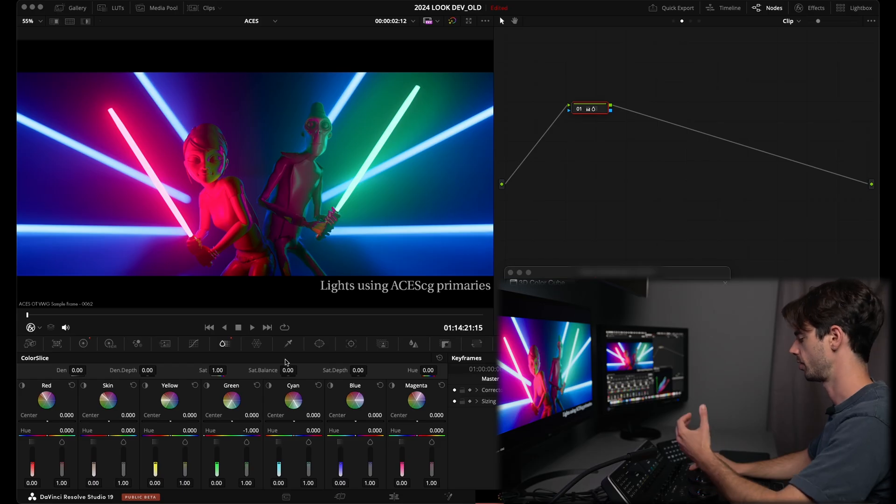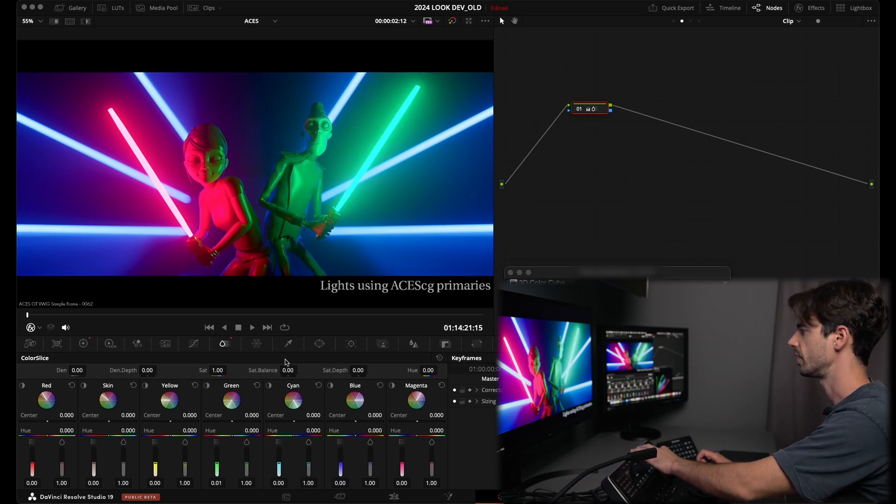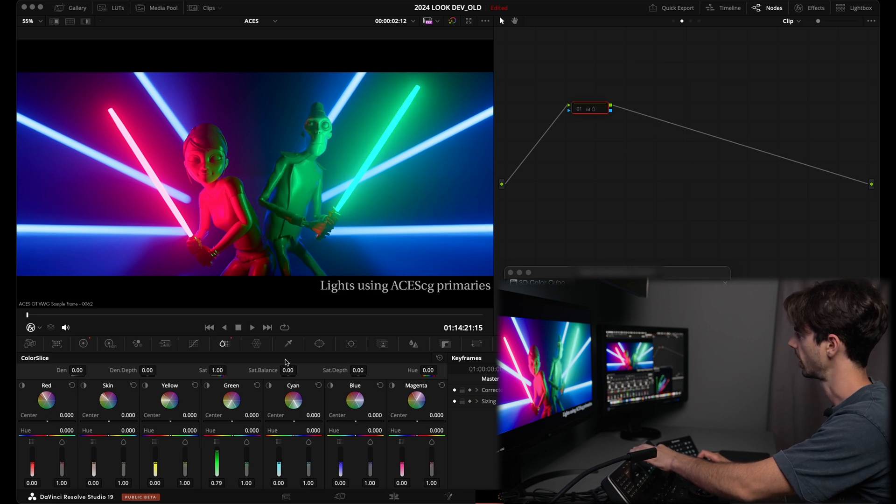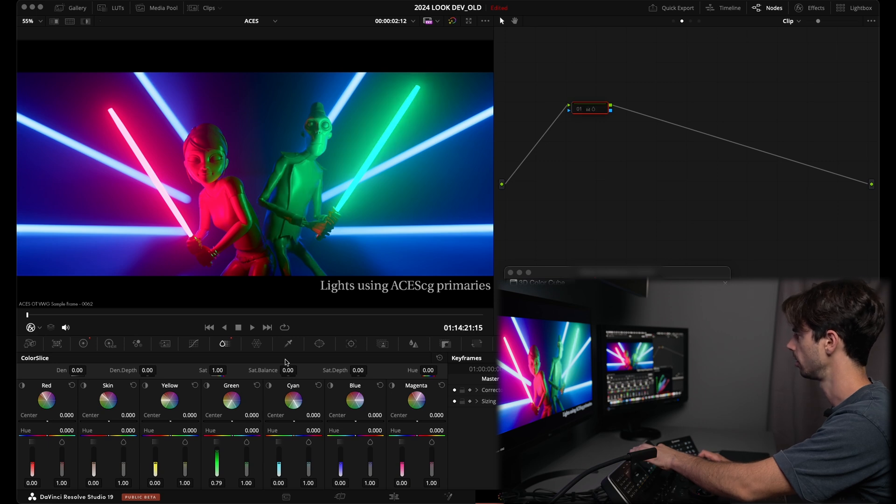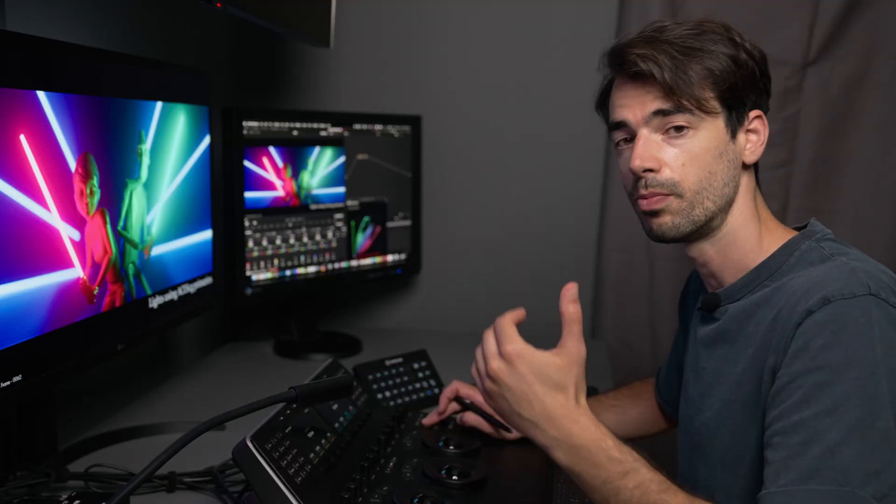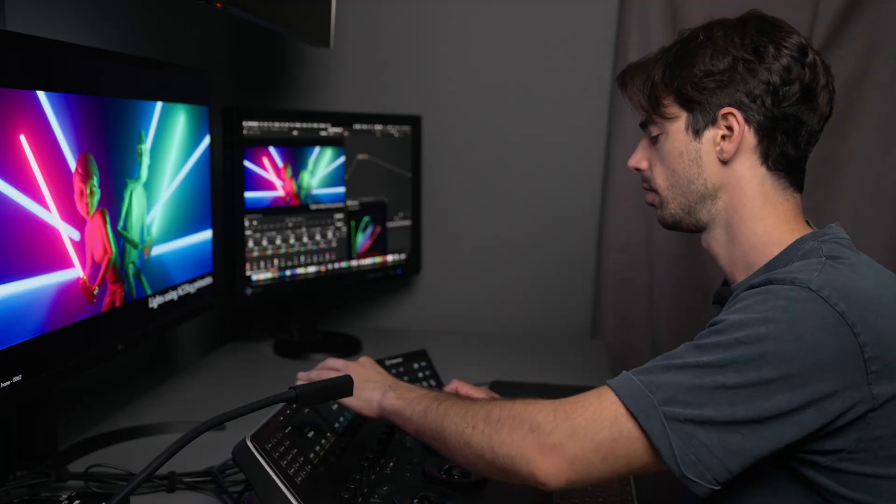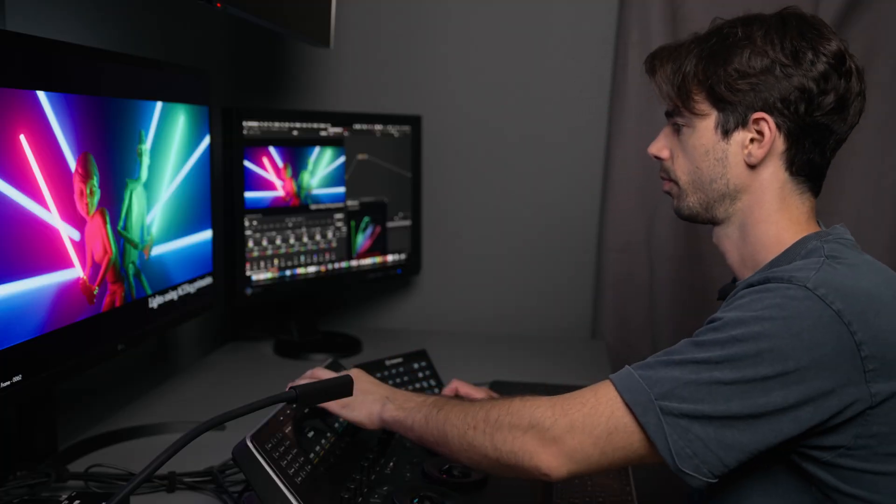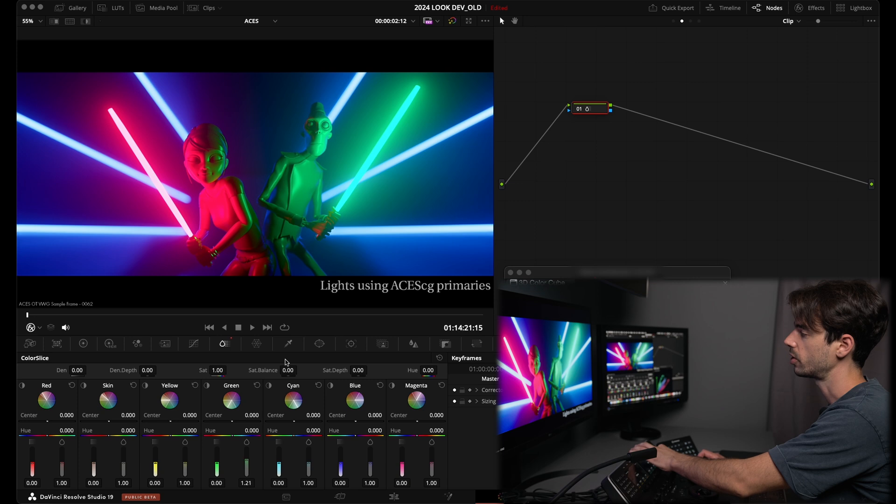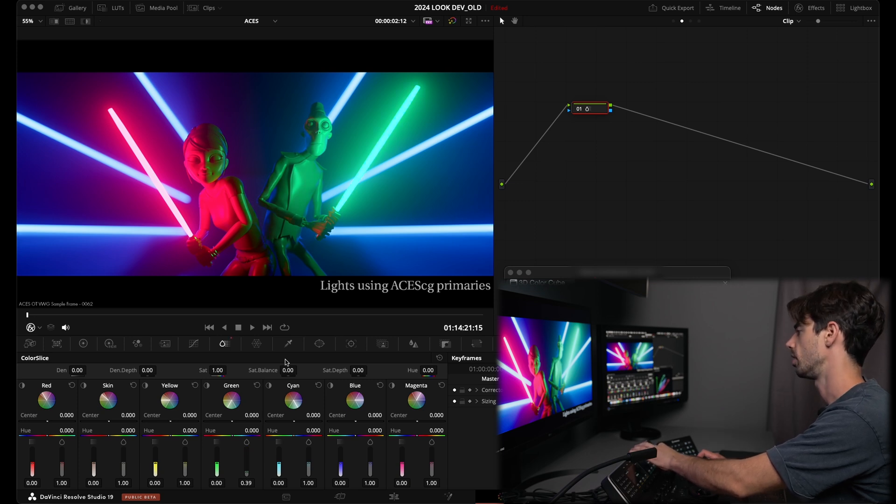So there's this hue control, there is this density control, which is going to densify your slice. So in that case, I'm densifying my greens, they're becoming darker, you can make them becoming brighter. So before, after, if you pull back on the density, then you can also increase or decrease the saturation with that slider, basically.